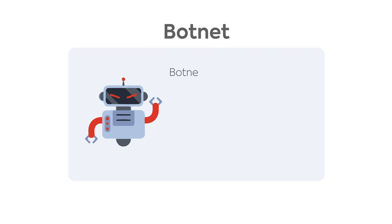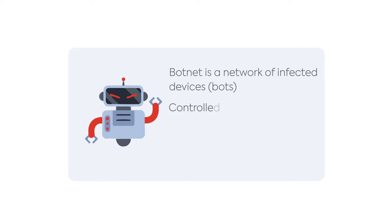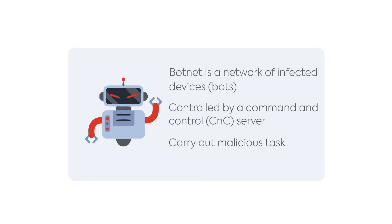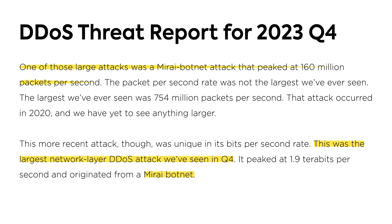A botnet refers to a group of computers which have been infected by malware and can be controlled by the attacker to perform malicious attacks. A single computer on the botnet is called a bot or a zombie, and these bots are controlled using a C&C server. Botnets are infamous for DDoS attacks. Last year alone, the Mirai botnet was responsible for one of the largest DDoS attacks, reaching up to 160 million requests per second.